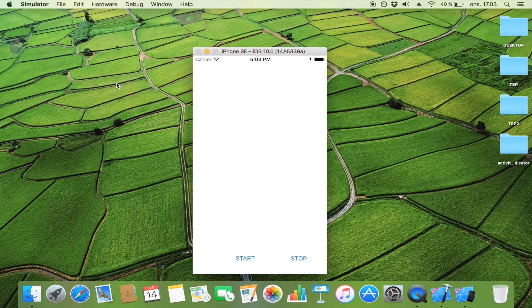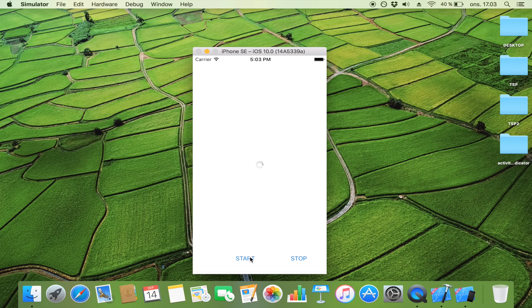Here is our application. Let's click on the start button — there we go, there is our activity indicator. When we click stop, it stops. When we click start, it starts. And we click stop. But the thing is that even though it's loading, we can still click on the buttons.